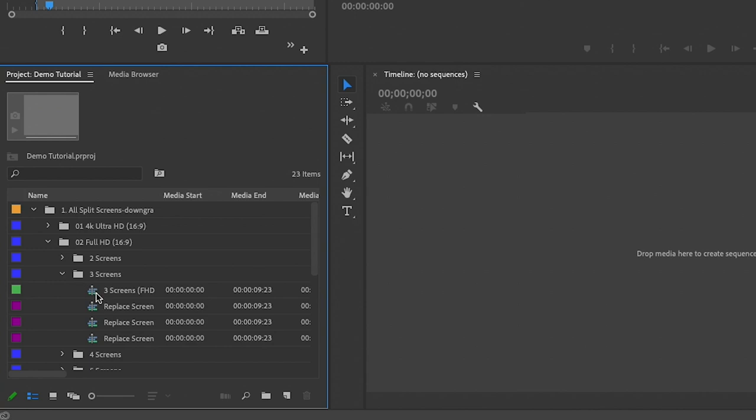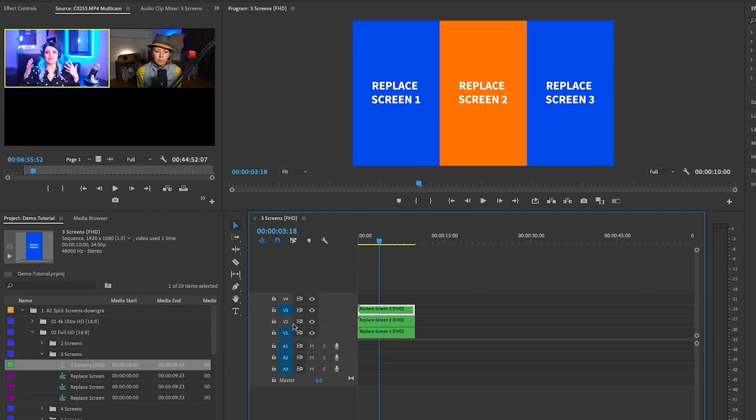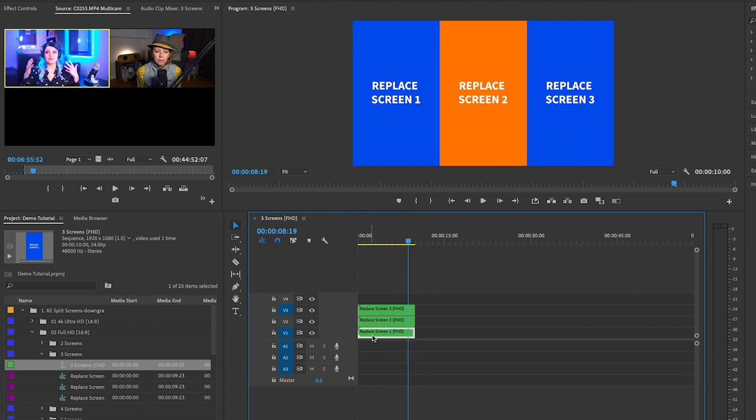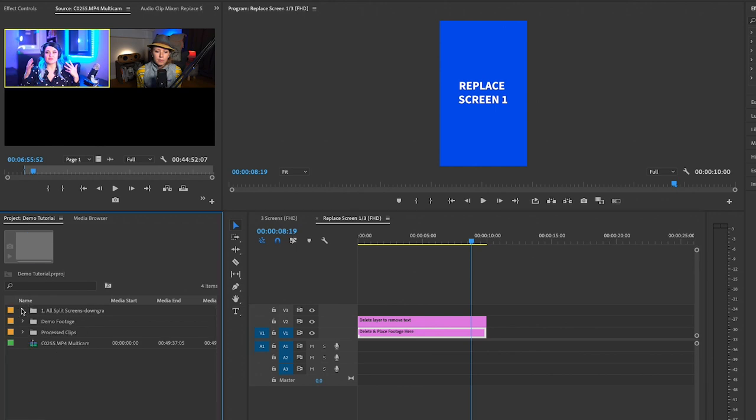Let's say you're using Full HD and you want to use the three screen template. What you can do is just double click to open this up and you can see that there are three screens already divided up that you can replace.